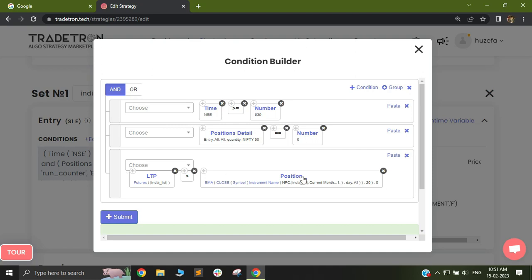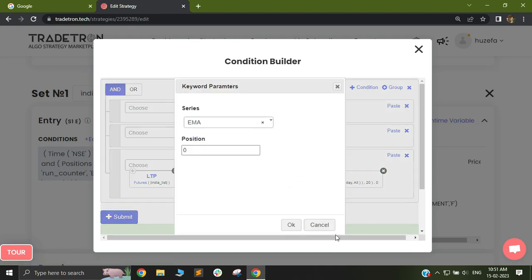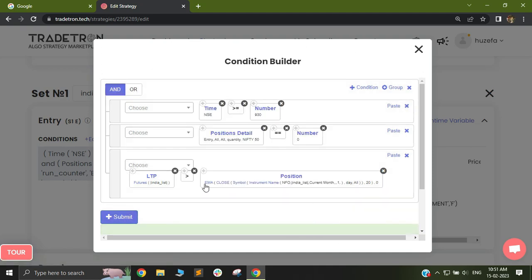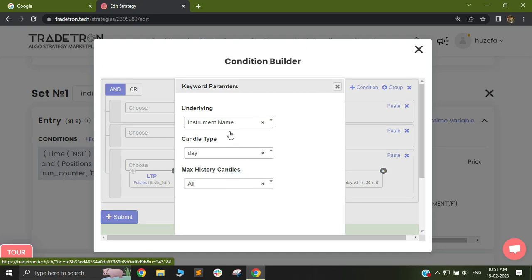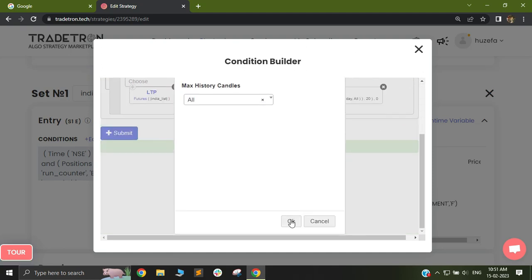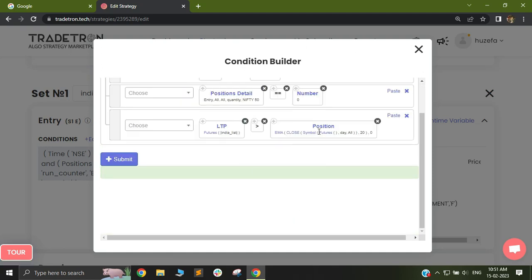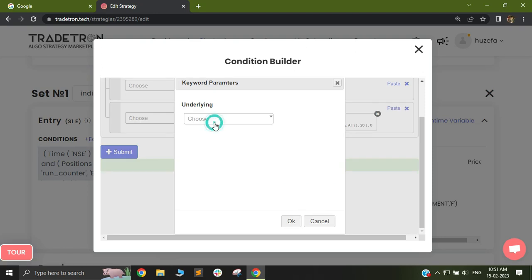I can do the same for my position keyword. In position, instead of instrument name, I basically select futures, and futures by default gives me the current month futures. So again, I will select my India list.